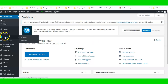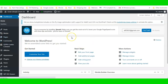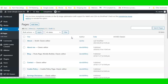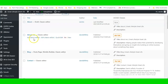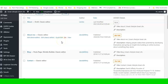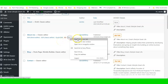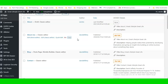What I'm going to do is go into Pages and open up the page that we're going to be editing. I'm going to click on View and open that in a new tab.